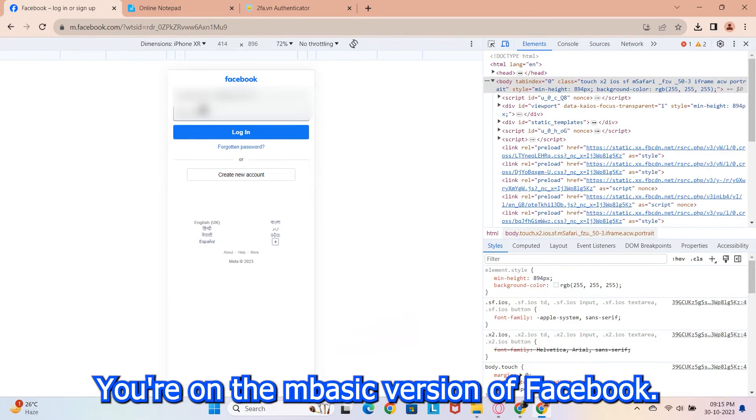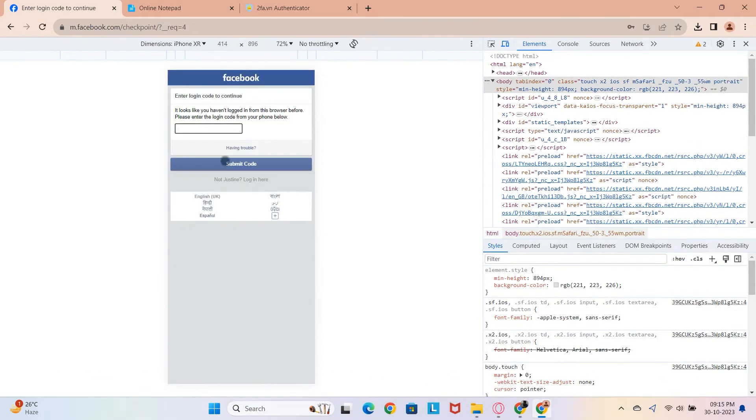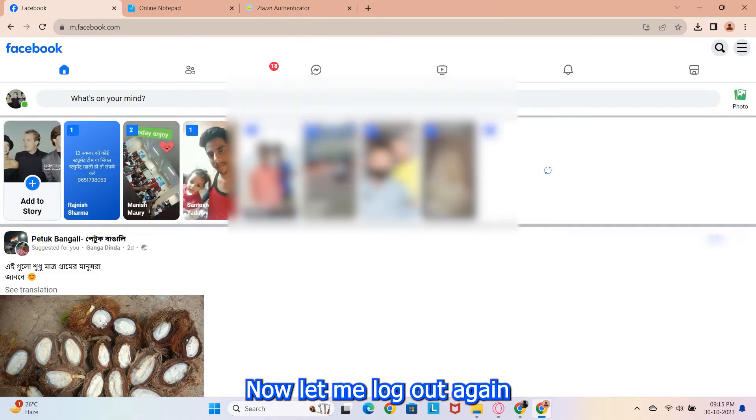Voila, you're on the mBasic version of Facebook. Log in with your details, enter the OTP and you'll be in.